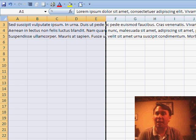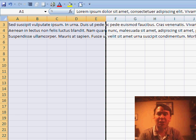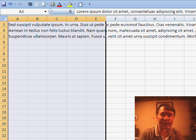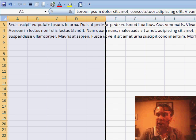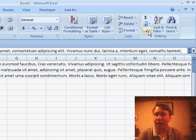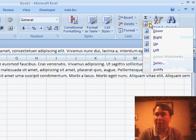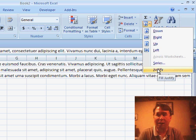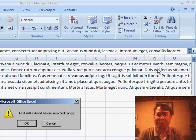Now in Excel 2003, you would choose EditFillJustify. In Excel 2007, it's on the Home ribbon over in the Editing command, and then in the Fill drop-down, the Justify command is there.